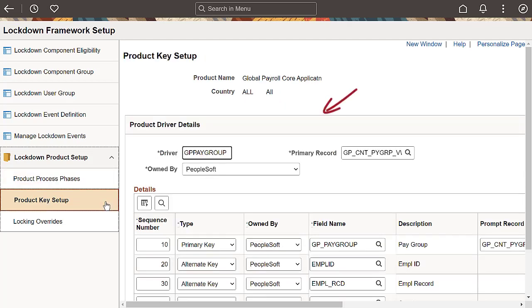You can define key values or drivers to help define groups for lockdown beyond users and roles. This is delivered by PeopleSoft and defines the rules for Payroll for North America and Global Payroll. If you have a custom process and want to use this feature, there's a technical brief that explains the changes you'll need to make.